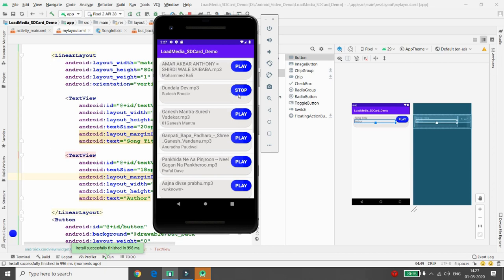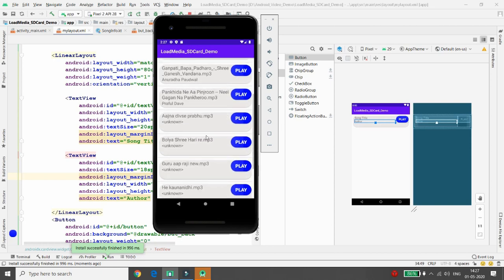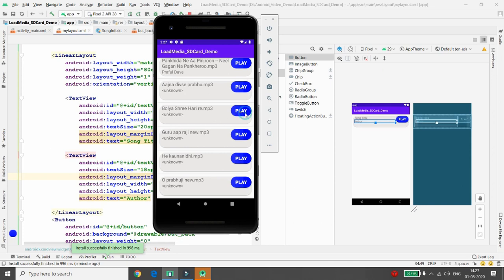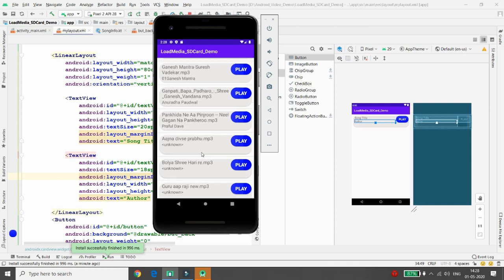Click on 'Dundala Dey' to play it, stop it, then try other media files. There are many media files available. The application successfully loads external media files into the emulator or actual device. If you like this video, please like, share, and subscribe to my channel. Thank you!